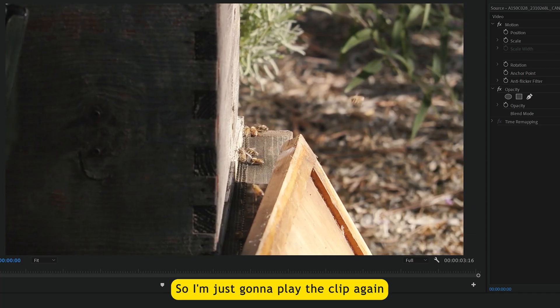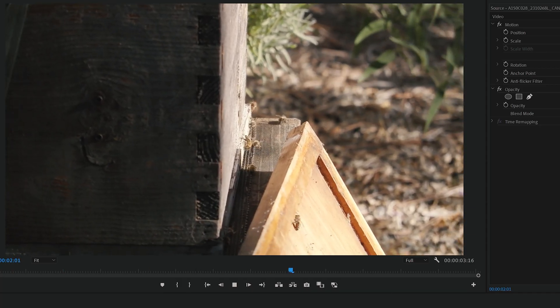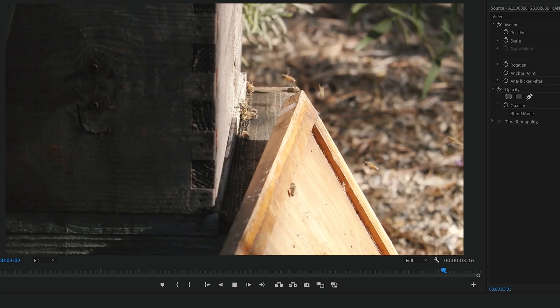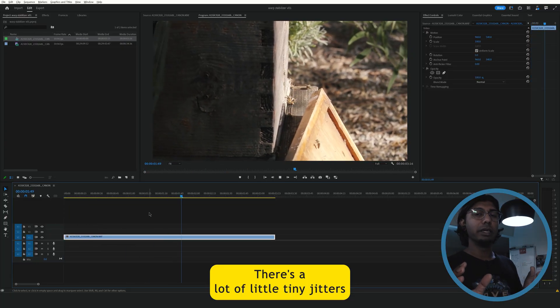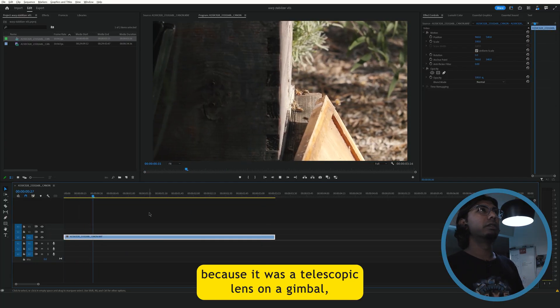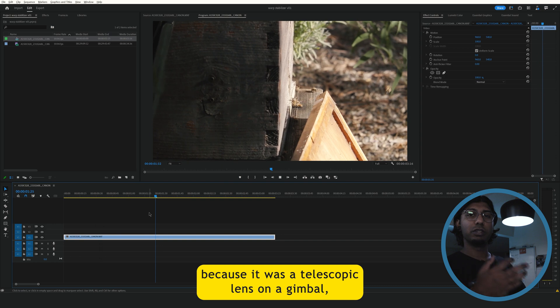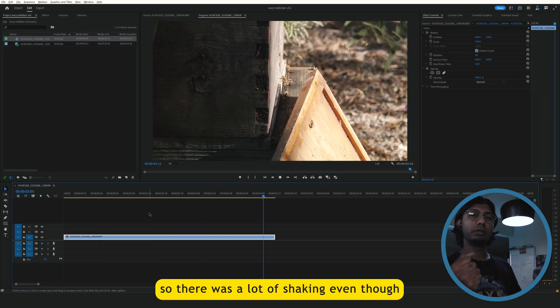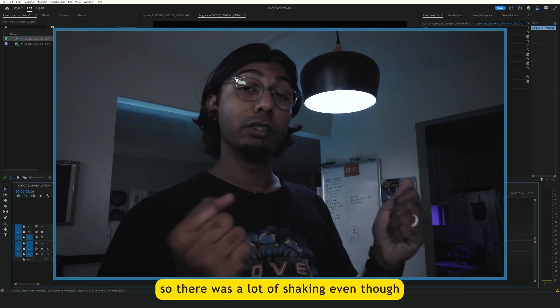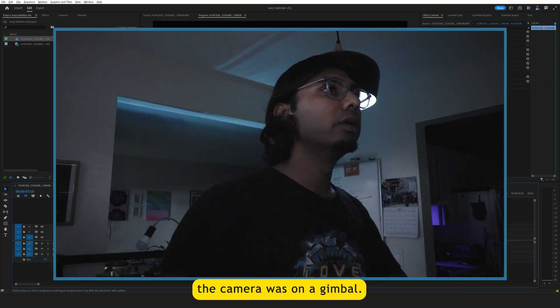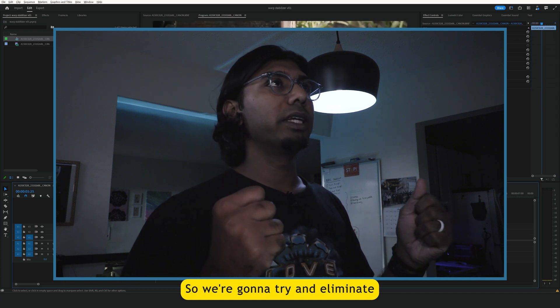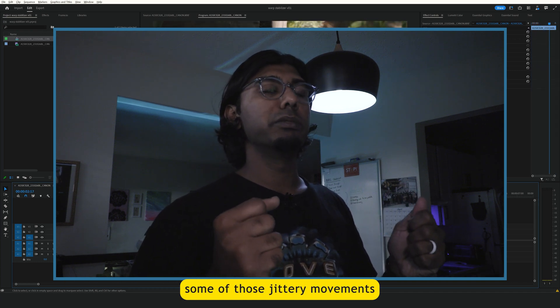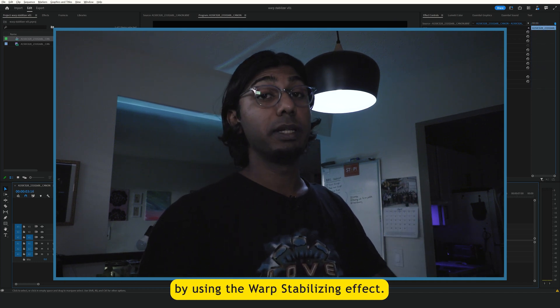So I'm just going to play the clip again. There's a lot of little tiny jitters because it was a telescopic lens on a gimbal. So there was a lot of shaking, even though the camera was on a gimbal. So we're going to try and eliminate some of those jittery moments by using the warp stabilizing effect.